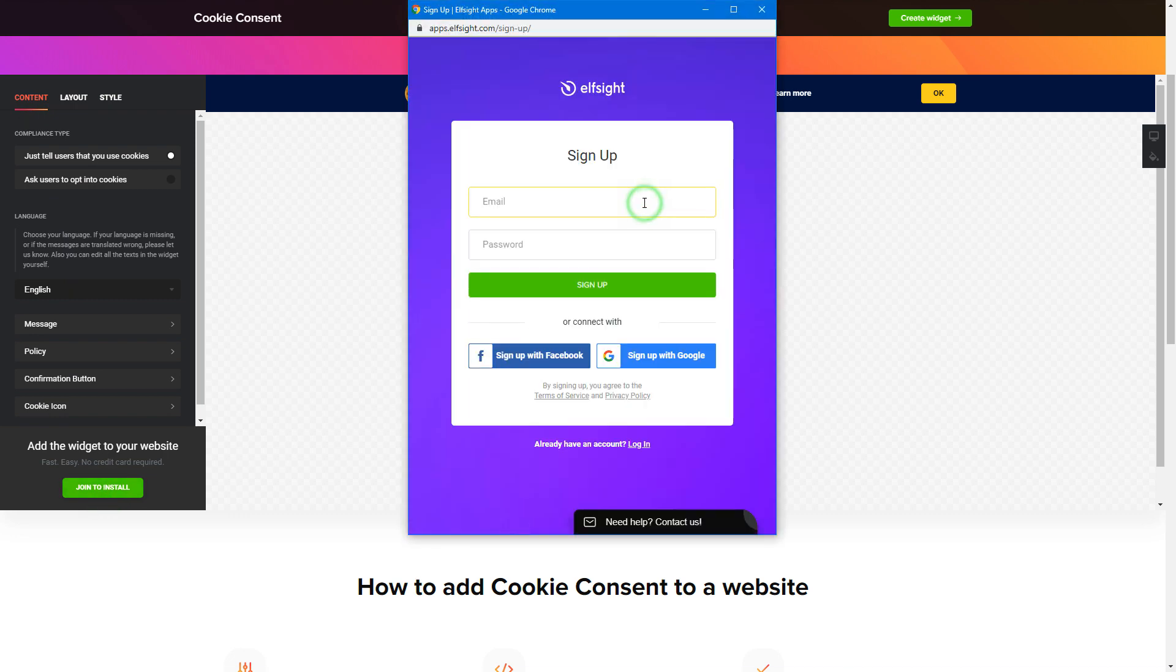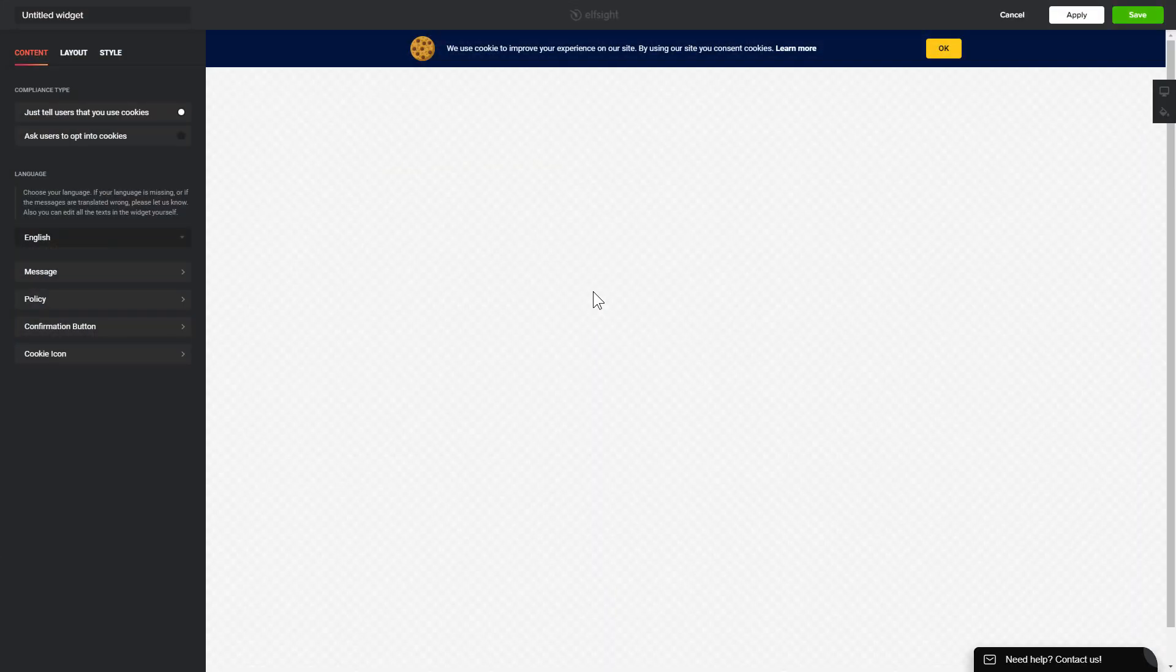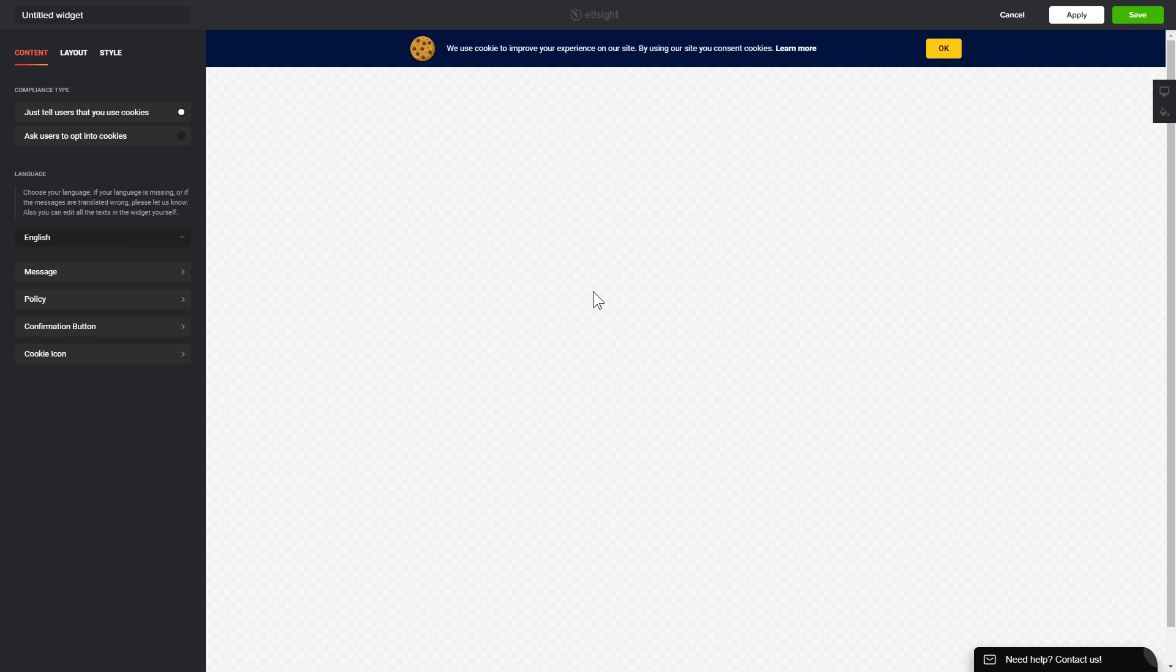Log in or sign up to Elfsight apps. This is free, no credit card required. After you sign up, you'll see the widget that you have just created. Click Save.